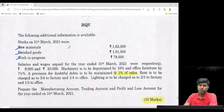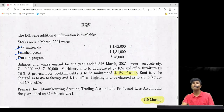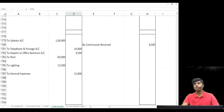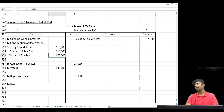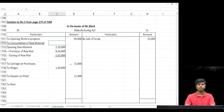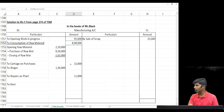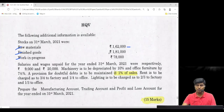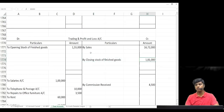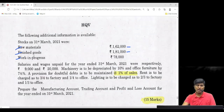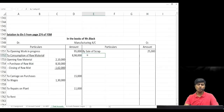Now we start with the adjustments. Closing stock: raw material 1 lakh 62 — used in computation of consumption of raw material. Consumption = opening raw material 2 lakh 10 plus purchase 8 lakh minus closing 1 lakh 62, giving consumption of 8 lakh 98,000. Closing finished goods: 1 lakh 81 — write in trading account credit side as closing stock of finished goods 1 lakh 81,000. Work in progress closing: 78,000 — manufacturing account credit side as closing work in progress.